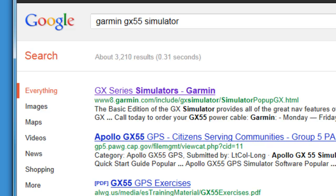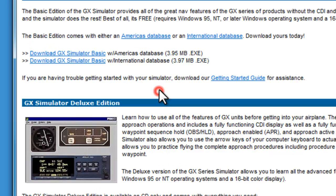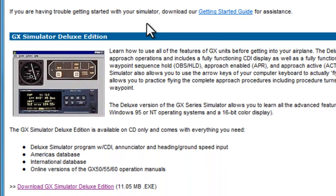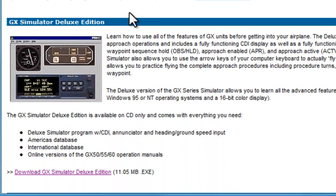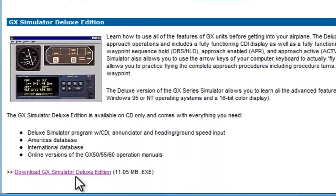The first entry should be GX series simulators. You want to download the deluxe edition. Once downloaded, install on your computer as you would any other software and open the simulator.